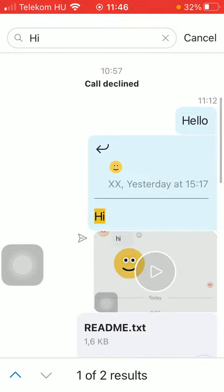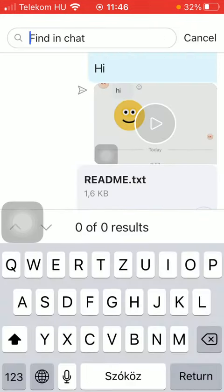So it's really easy to search within your conversation if you want to find a particular piece of information by simply typing in a single keyword.